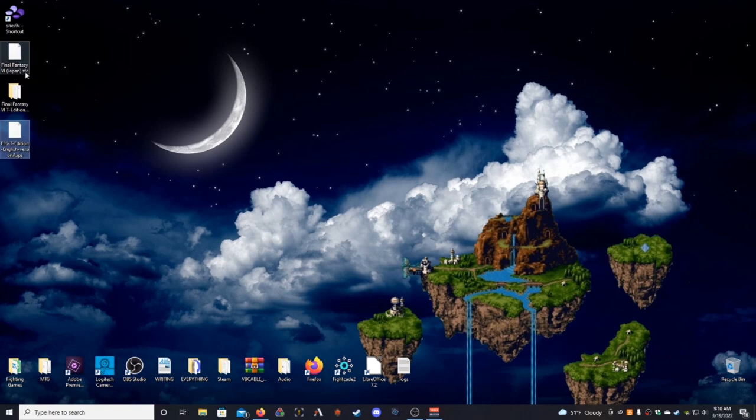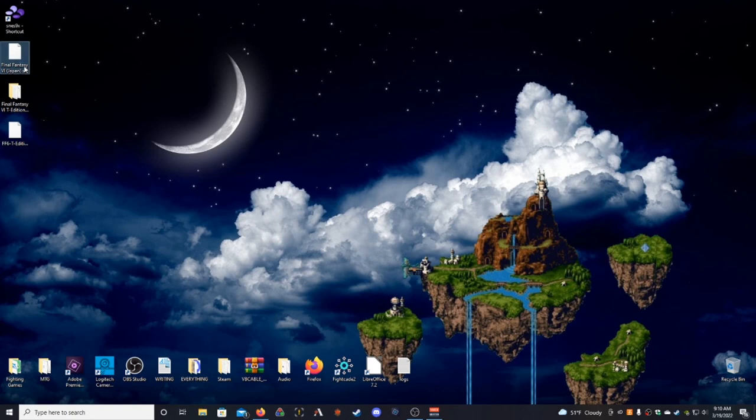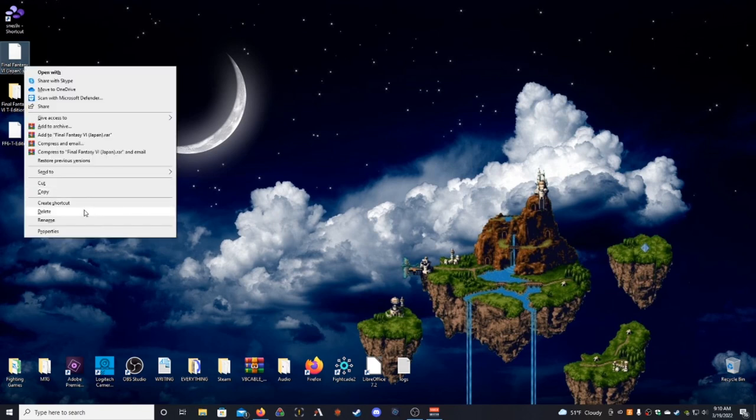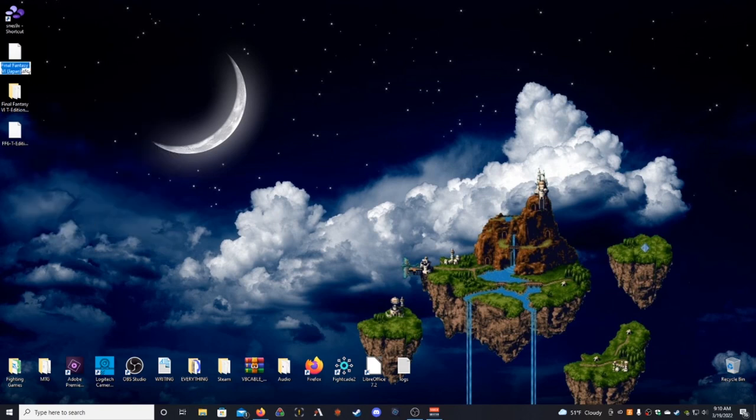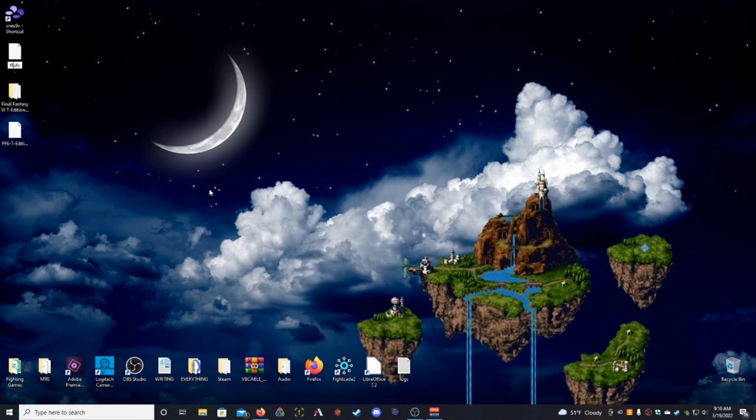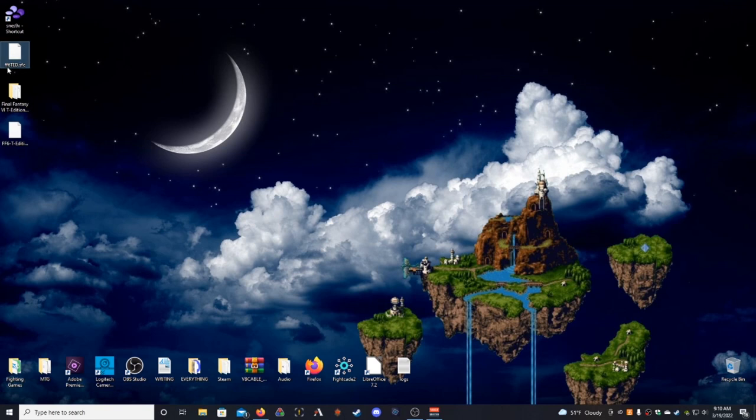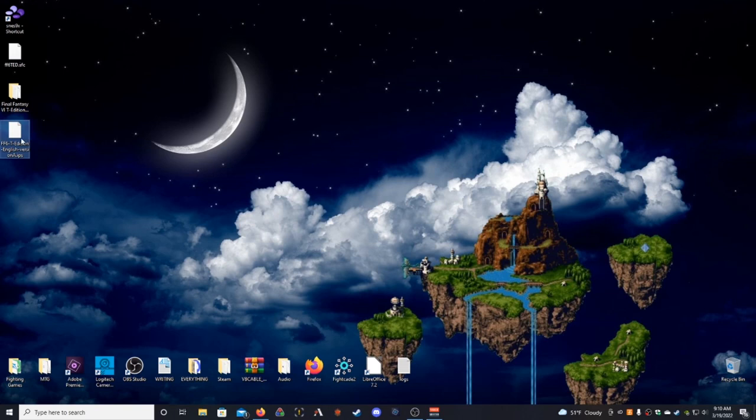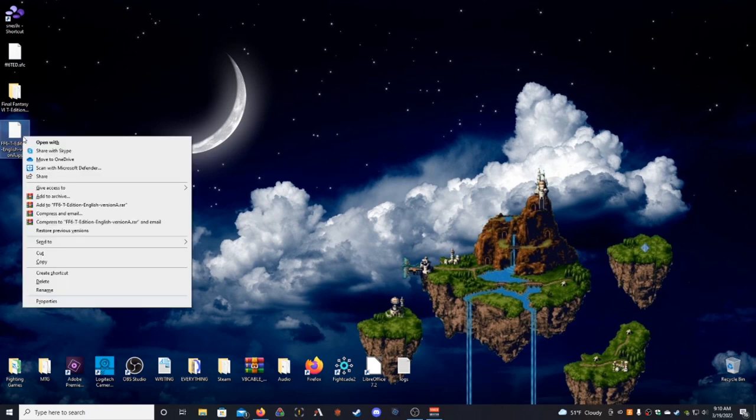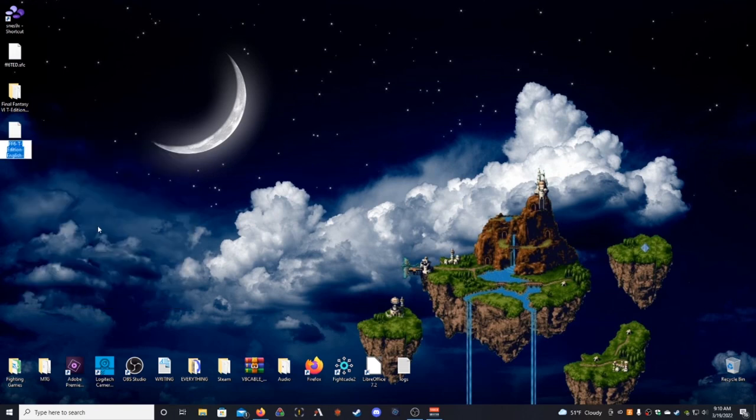So, since we're on the desktop, this is what we're going to do. I'm going to rename our SFC ROM, right? The base ROM for the game. I'm going to rename it, let's just do FF6TED, right? So, FF6TED.SFC, and then we will go to the English version patch here, and we will rename this the exact same thing. It has to be case sensitive. It's got to be exactly what you named your ROM file.